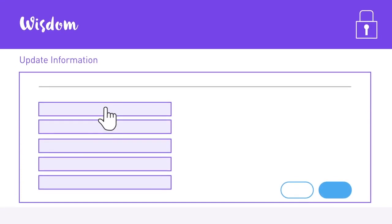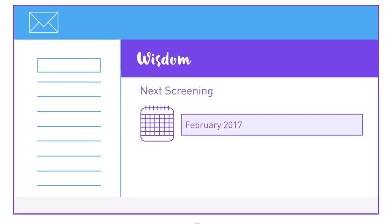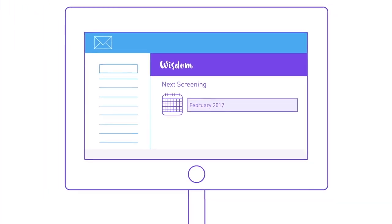Every year, we send you a questionnaire to check on your health and to update your personal and family history. When you're due for your mammogram, we send you a reminder email.